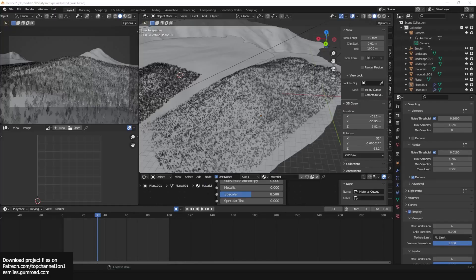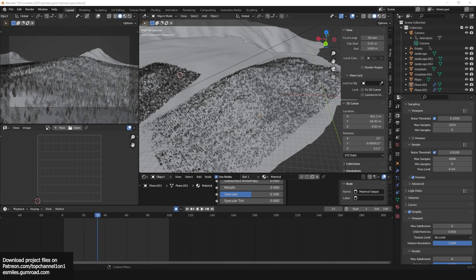Hey guys, my name is This One and welcome to Top Channel 101. So today we're going to be looking at how to make stylized grass inside Blender. Let's look at what we're going to be doing here.